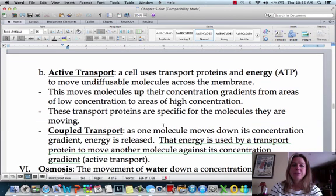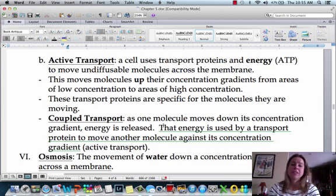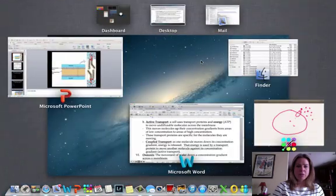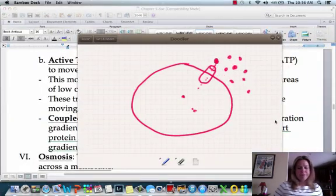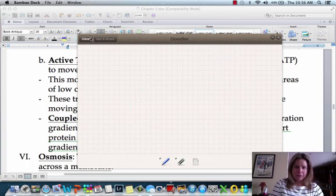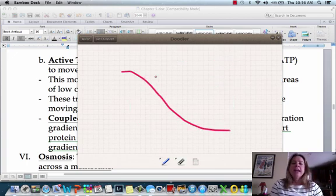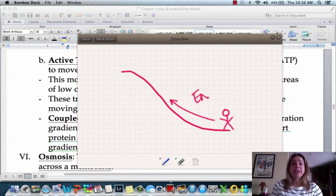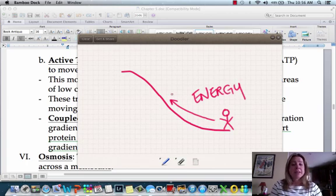Let's move on to active transport. Active transport is going to use energy, and the form of energy is going to be ATP. What's going to happen is it uses that energy to go against the flow. Going back to the slide example — if you slid down and you want to go back up the slide, you are going to be using a lot of energy. It's not going to be as easy as sliding down, because you're going against the flow.